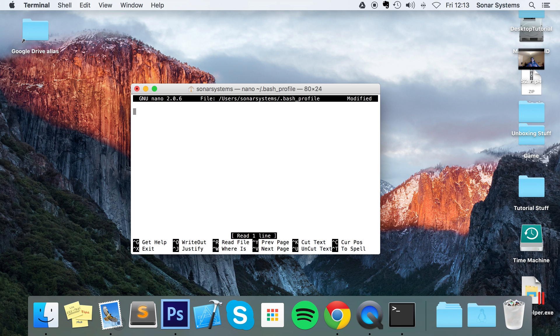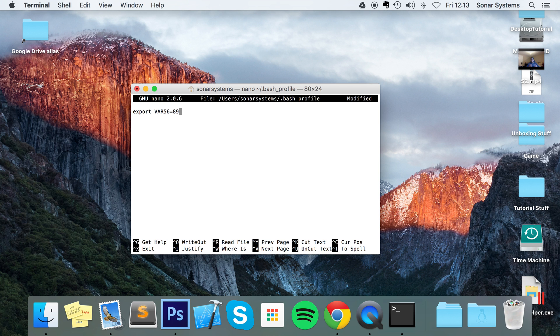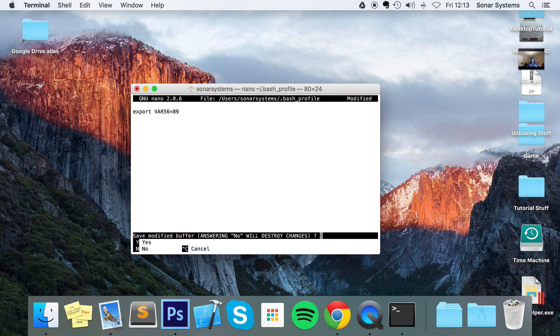So whether it's deleting environment variable, setting environment variable, that sort of stuff. So let's set an environment variable, and to set it you put export, the environment variable name - I'm going to put VAR56 equals - and I'm just going to set it to a number, 89. To save this file now you just do Control-X.